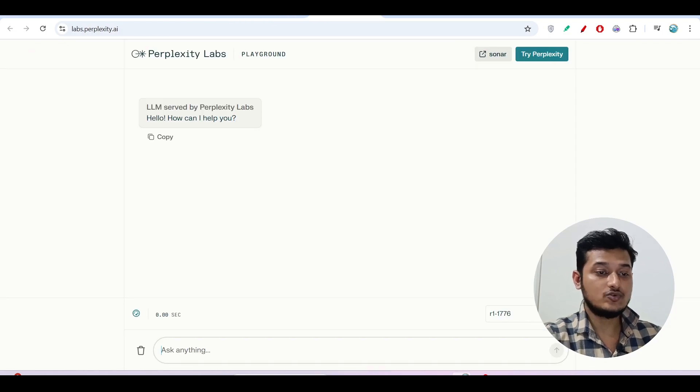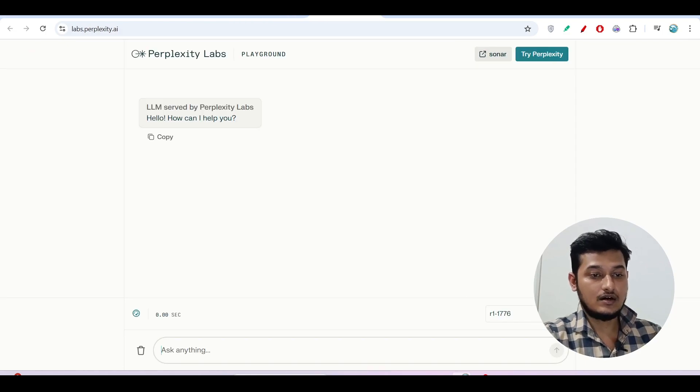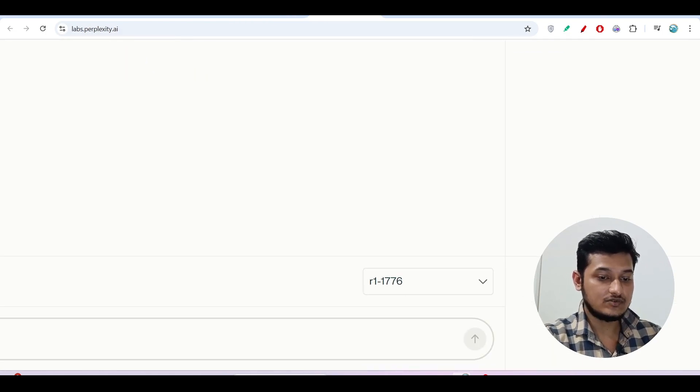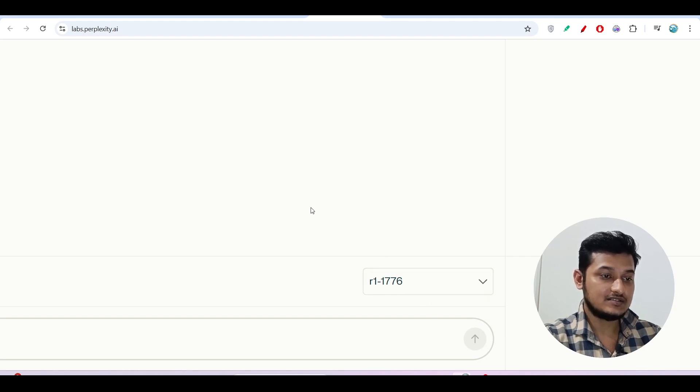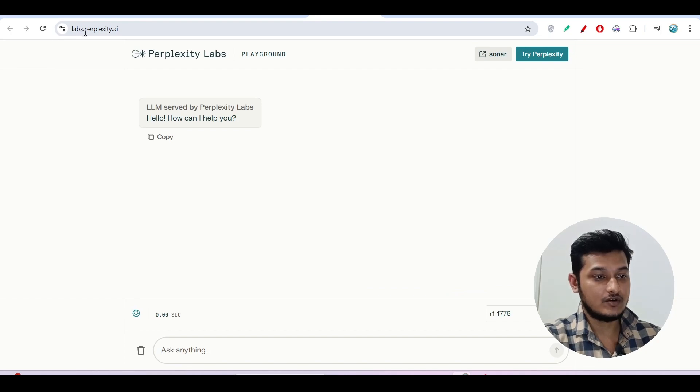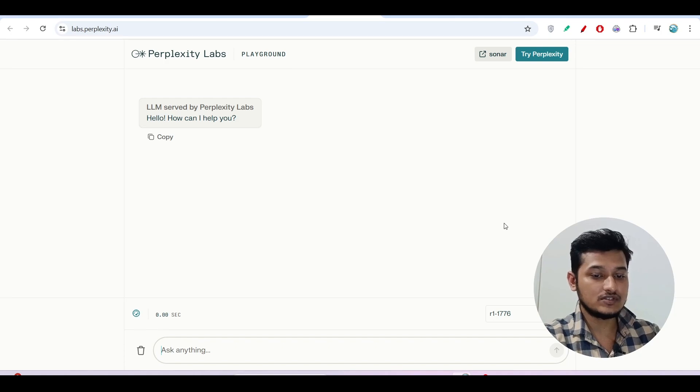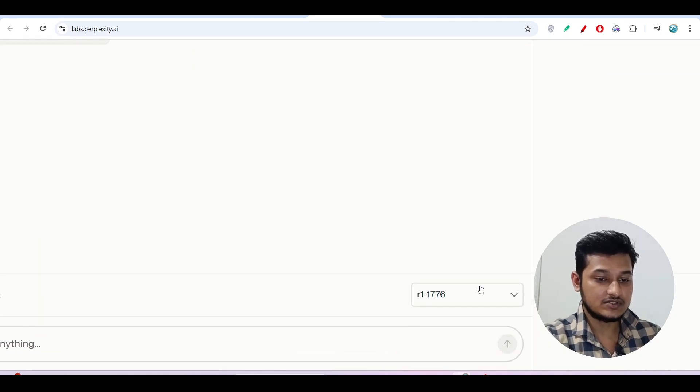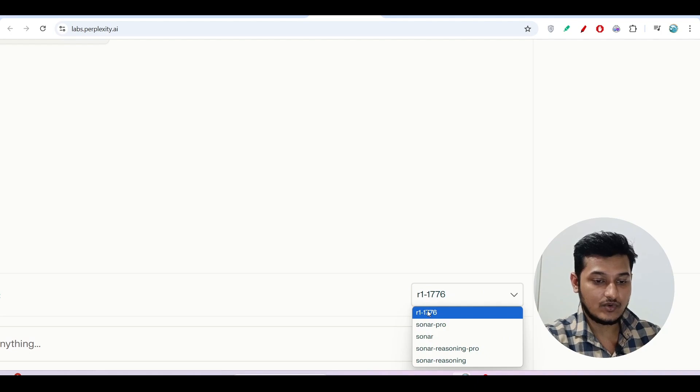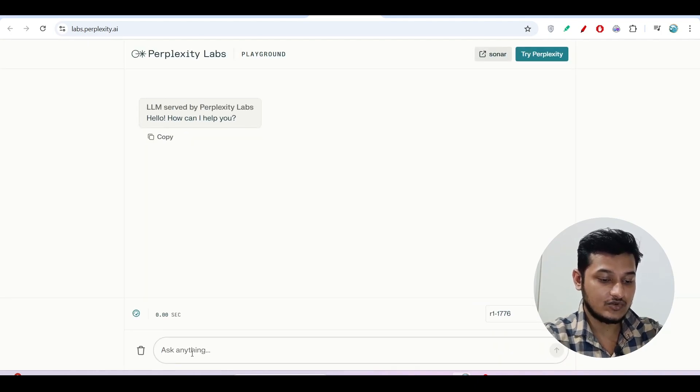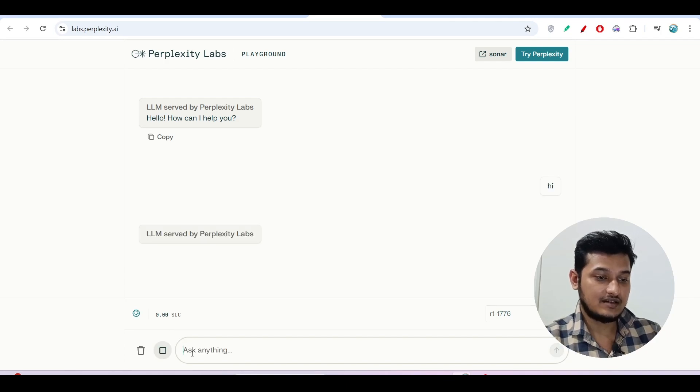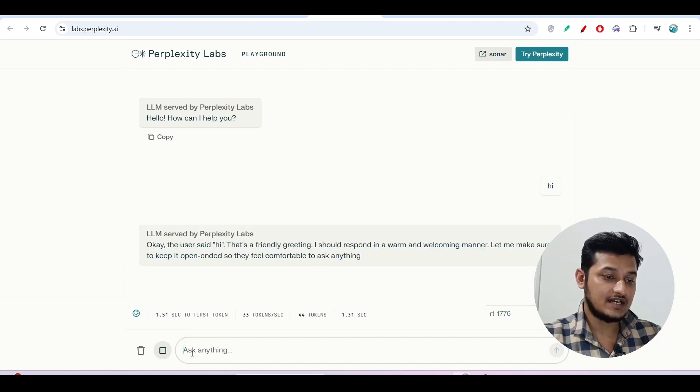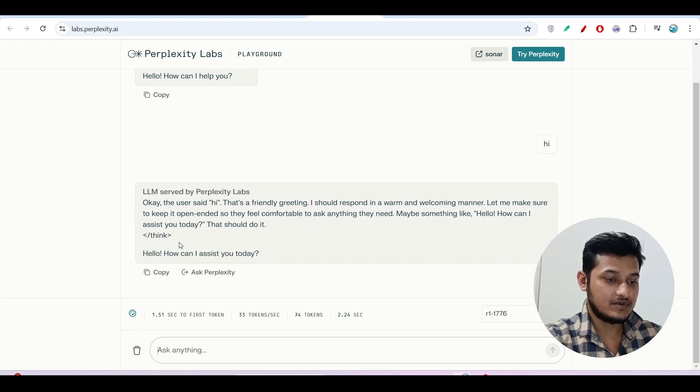There is another way to use this R1-1776 model. Here you see this is the dropdown. This is the page labs.perplexity.ai, the Perplexity Labs. This is a playground. From this dropdown, you can select this model R1-1776. After that, here you can ask any question. If I enter Hi and press Enter,